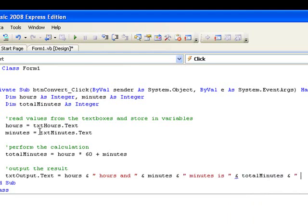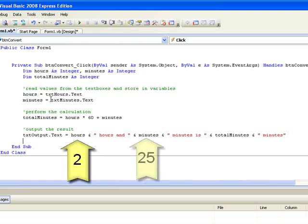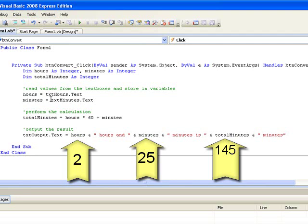Let's picture what this string on the right hand side will look like when displayed. Suppose the user has entered 2 hours and 25 minutes. The variable hours will have the number 2 in it, and minutes will have the value 25. When the calculation is done, total minutes will be 145. So the string reads: 2 hours and 25 minutes is 145 minutes.